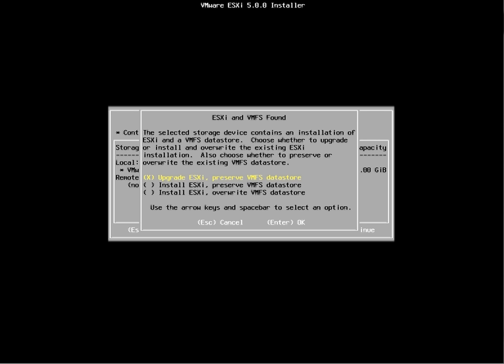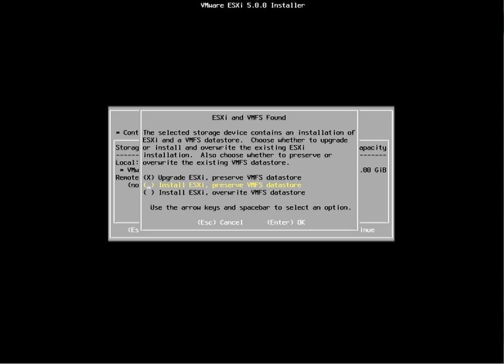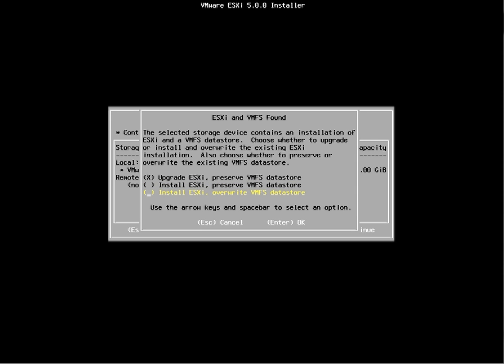Here you have three options. One is an in-place upgrade of the ESXi and preserve the VMFS datastore. The second one is to install a fresh ESXi but still you want to preserve the VMFS datastore. And the third one is install a new ESXi and override your existing VMFS datastore. In my case, I'm going to choose the third one since this is a fresh install.